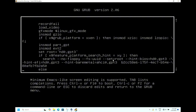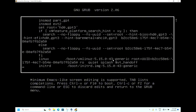Come down and you can see the Linux line here — 'Linux /boot/vmlinuz-5.15...' something. Come to the bottom of this line. You can see 'ro quiet splash $vt_handoff'. Delete this part.